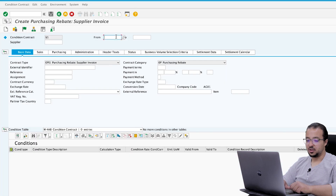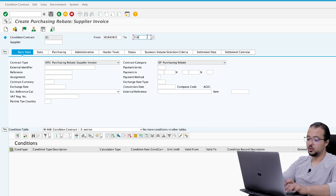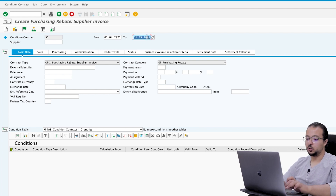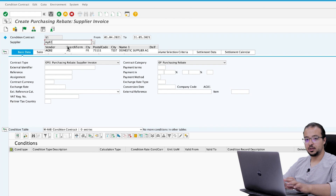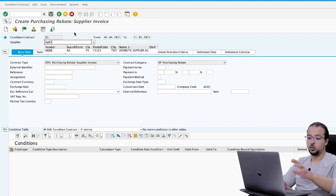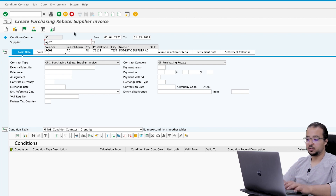Here we enter the validity date so our contract is valid from 01.04.2021 until 31.05.2021, from April to May. The supplier we use today is AG02 — this is the supplier that will give us the discount, and we are going to deduct the discount from his balance when we receive it.